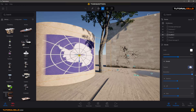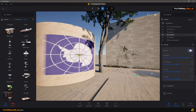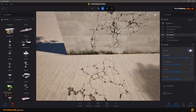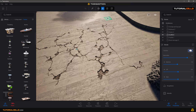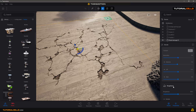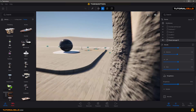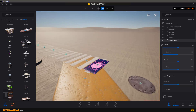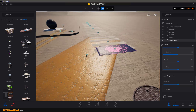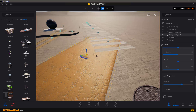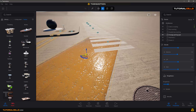You can change the saturation, gamma, and other color settings. For the roughness setting: you can make the surface more rough or more reflective. If you increase the roughness number, the surface is more rough and has less reflection. If you lower the roughness number, the surface is more reflective.